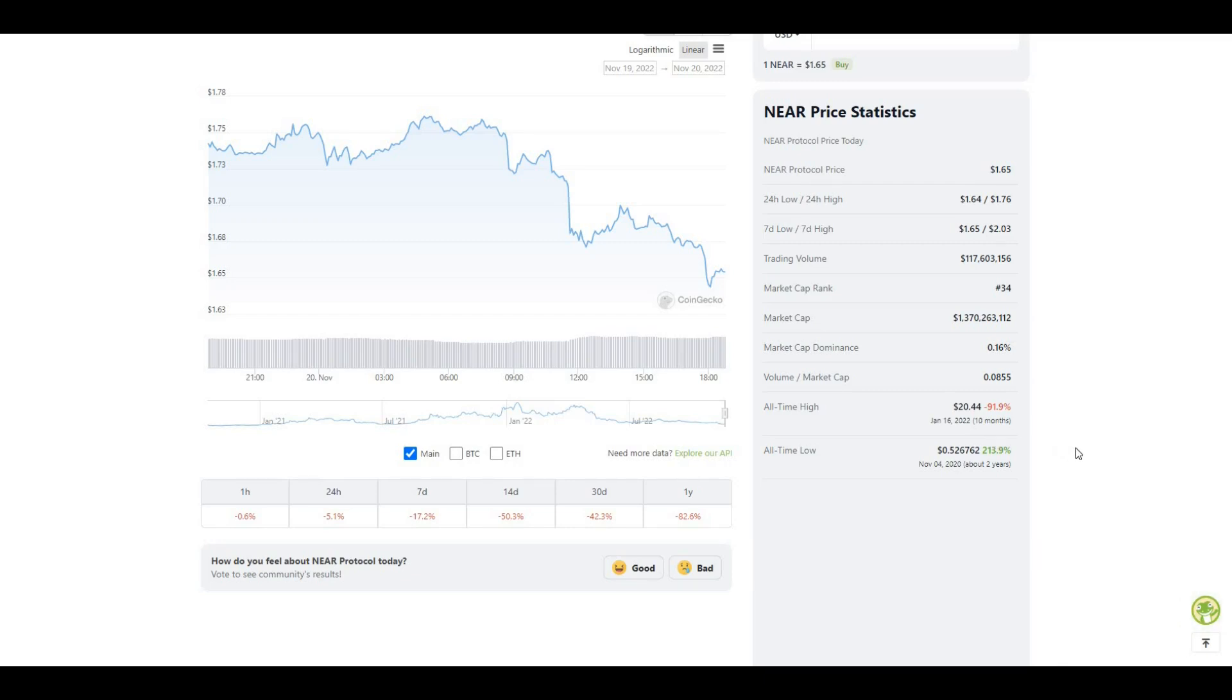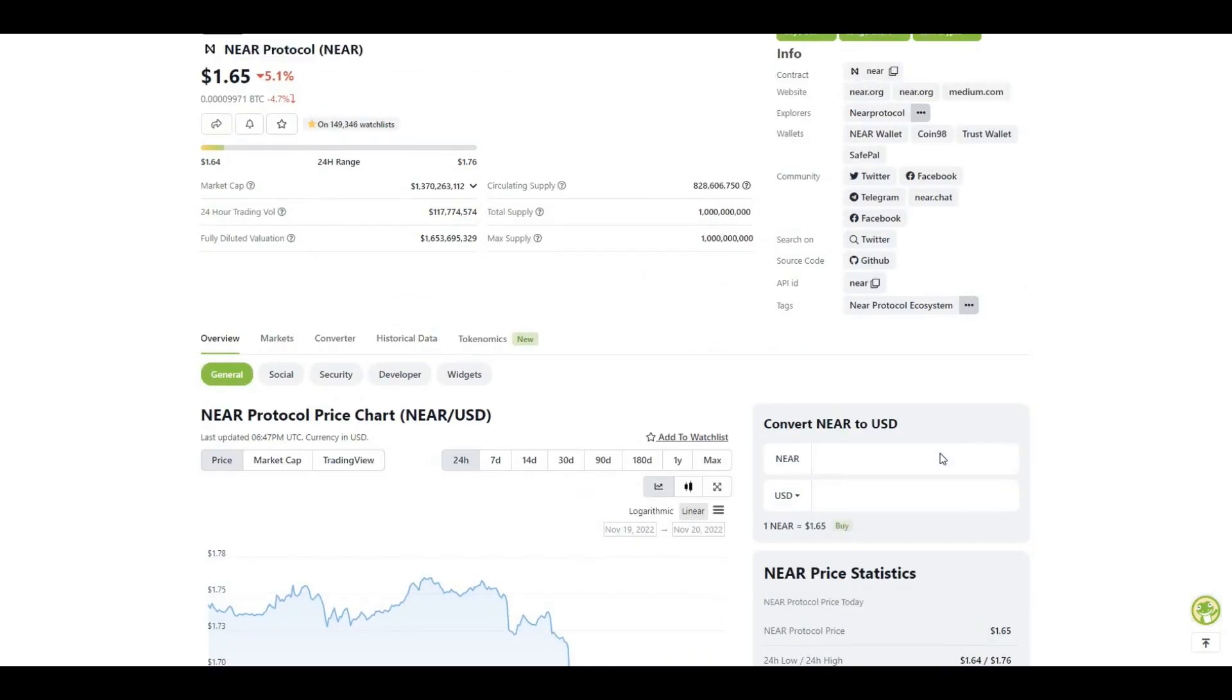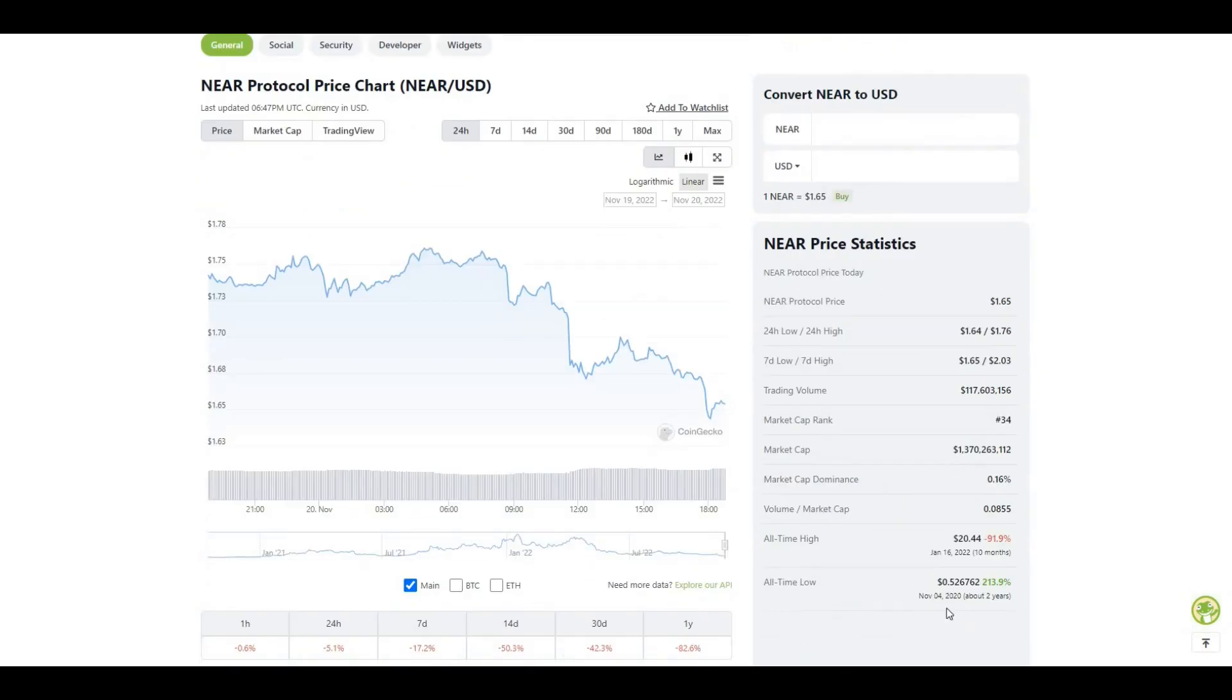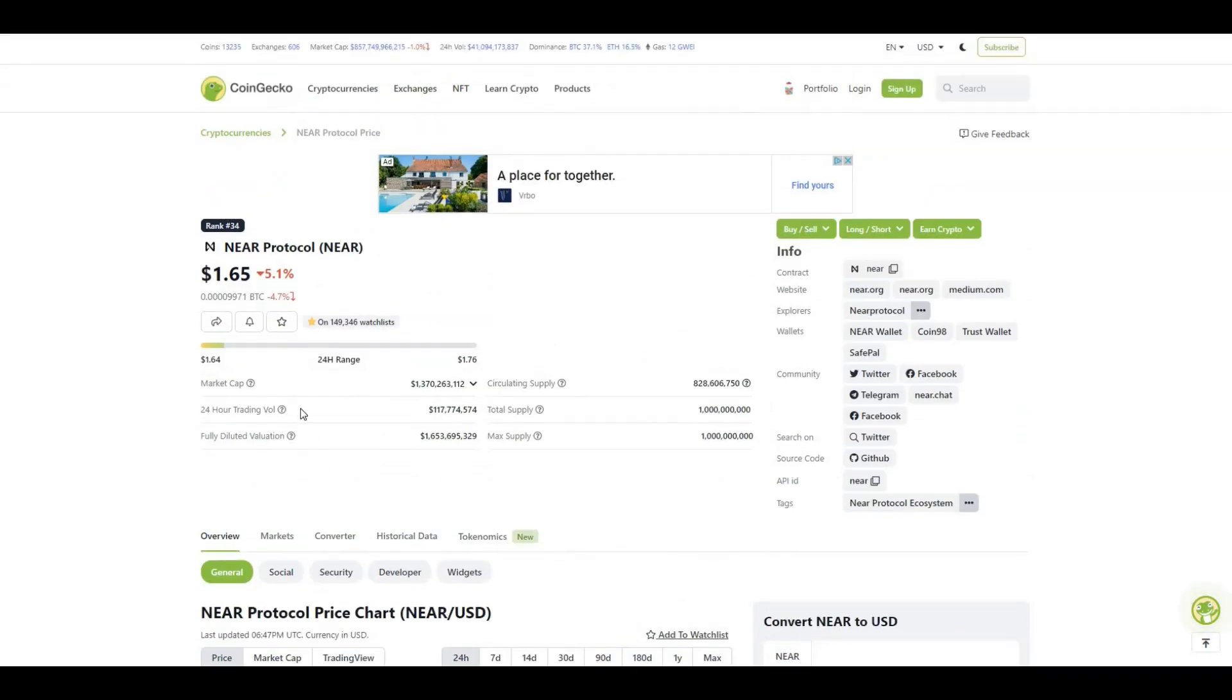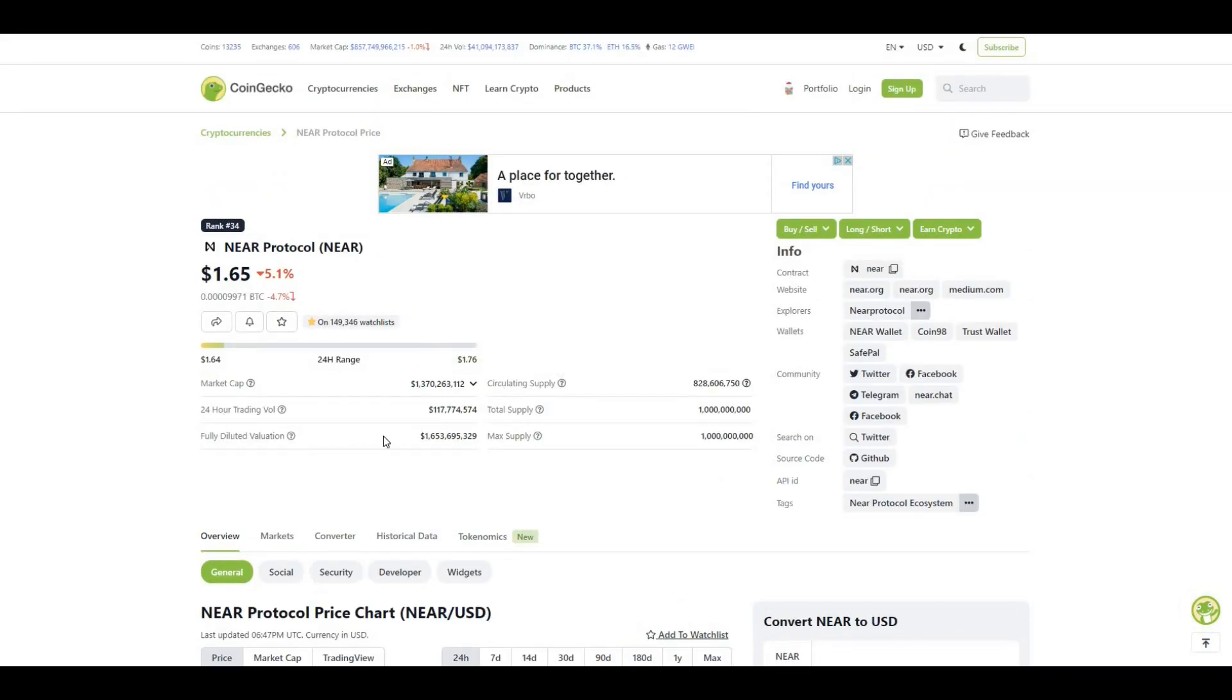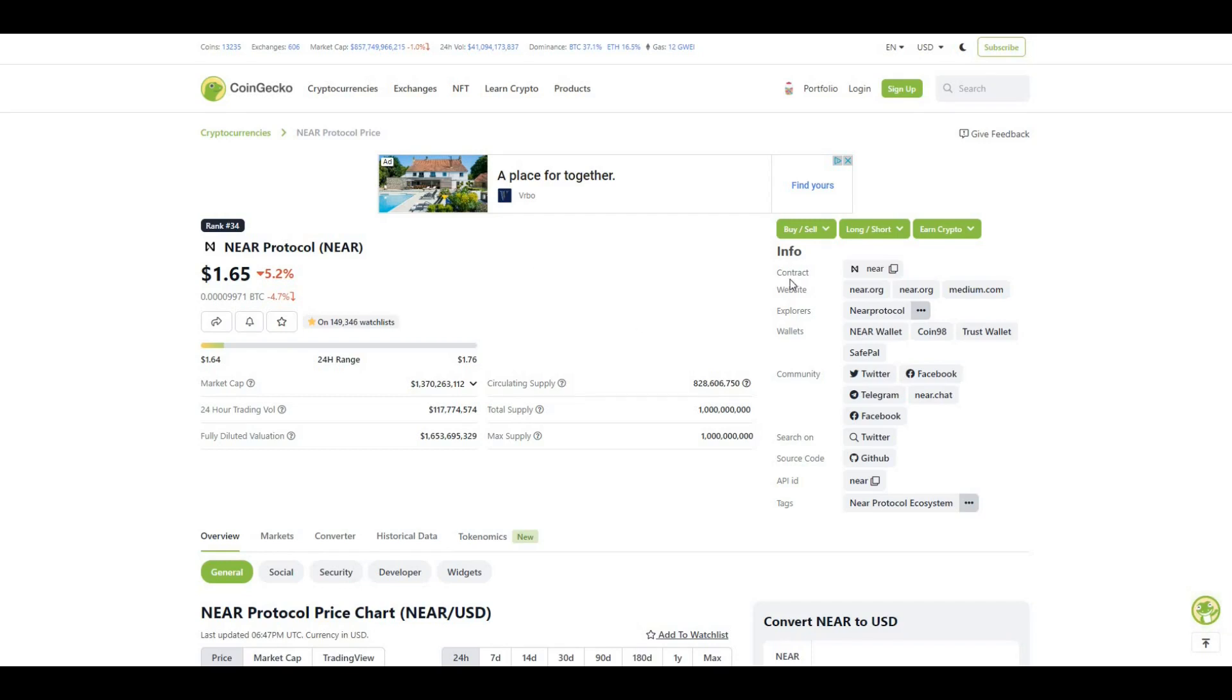Obviously for me, as I'm mega bullish on this in the long term and really believe in the project, I'm accumulating at these prices. Yeah, pretty much DCA-ing in and staking my tokens on the NEAR Protocol website. Mega bullish on this, so let's get straight into the website.